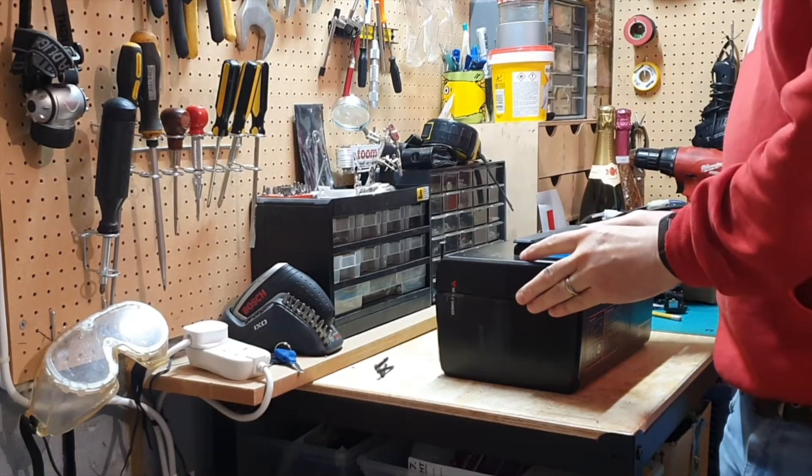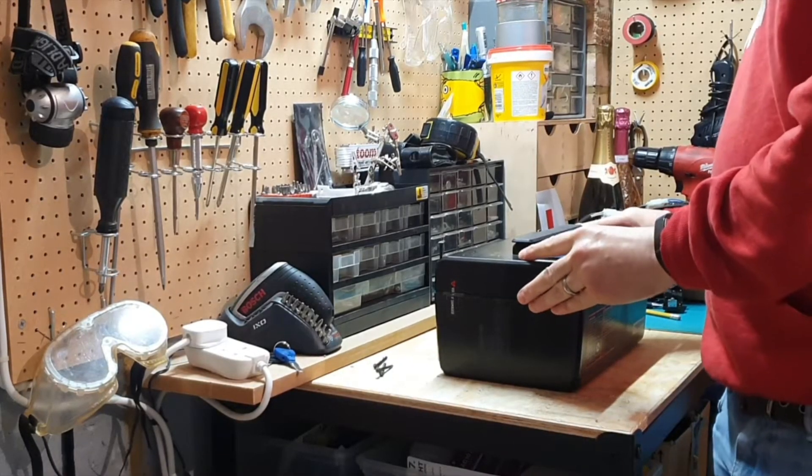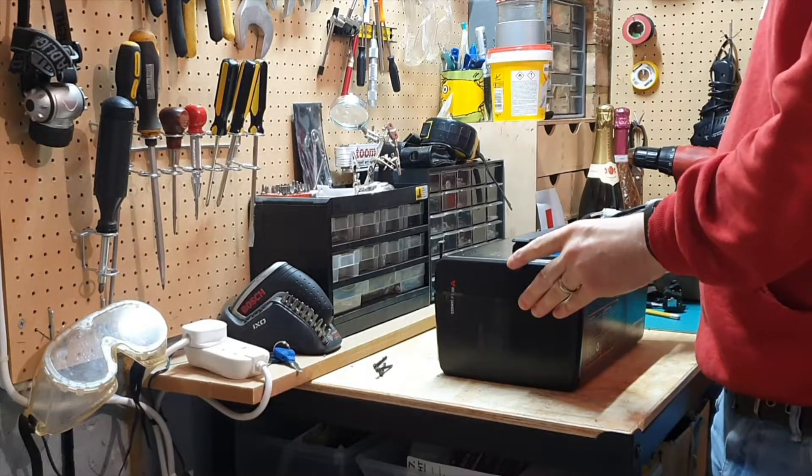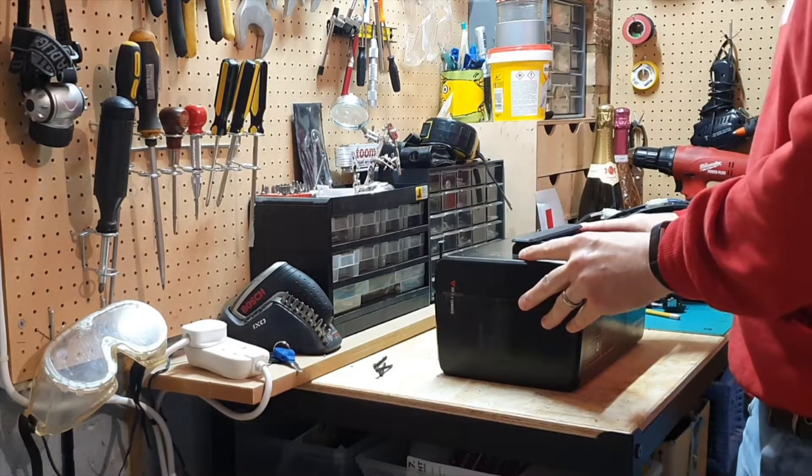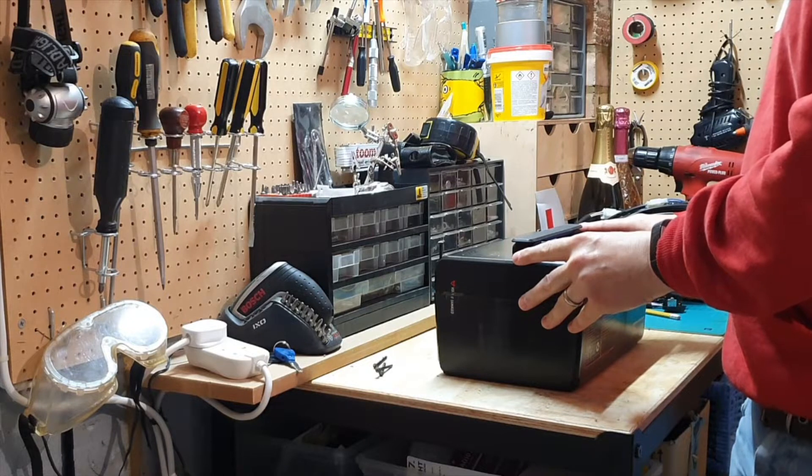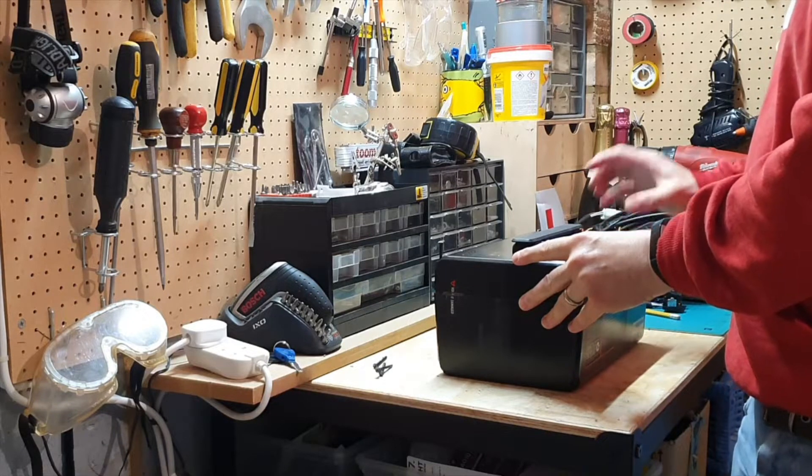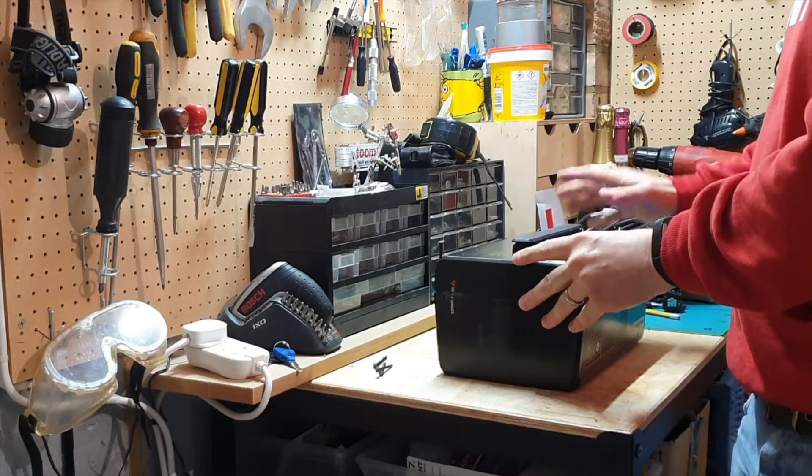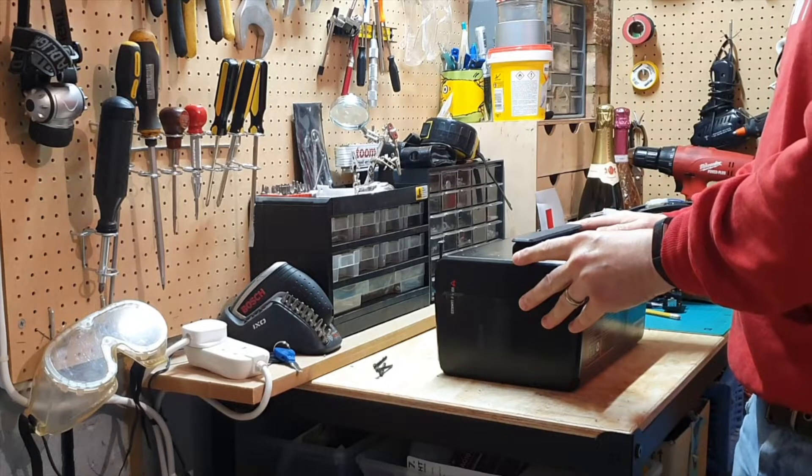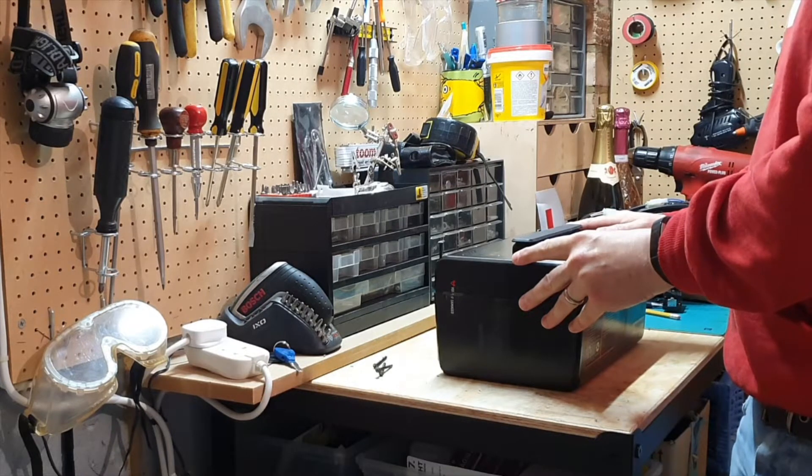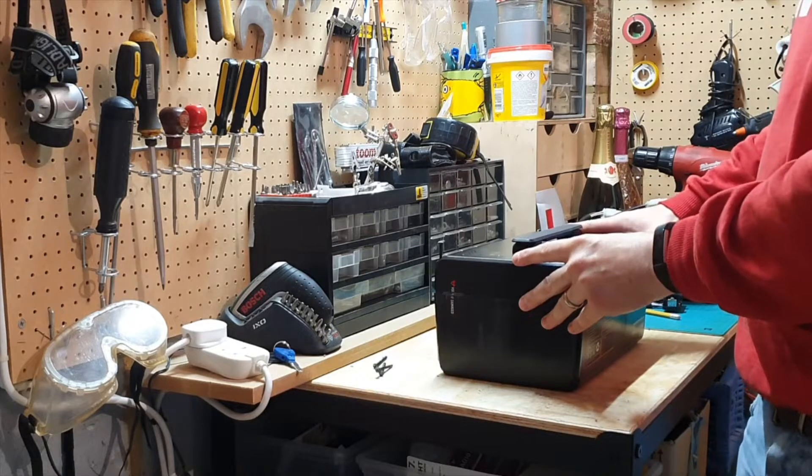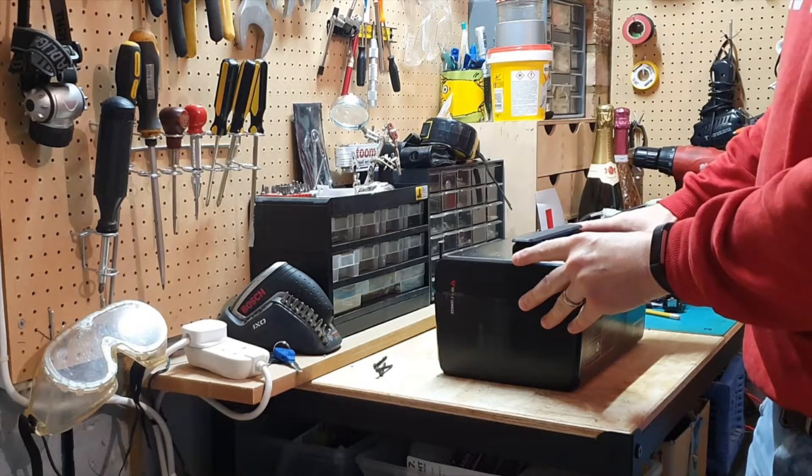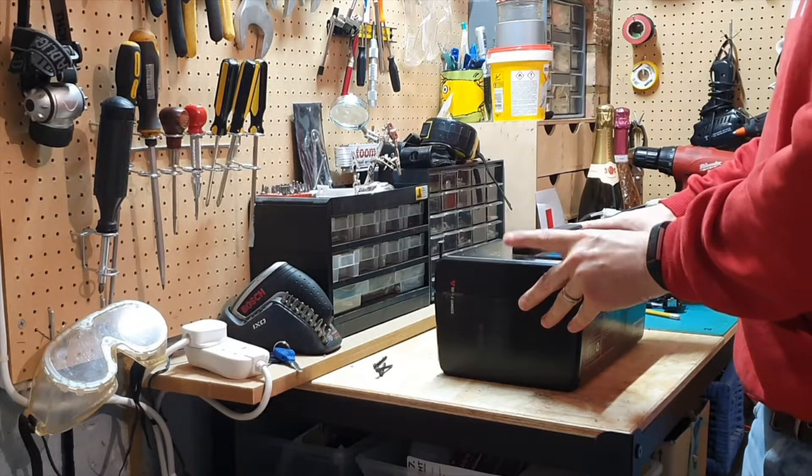This is a battery from a NIU N1S, also same as an NQI Sport. It's a 60 volt 29 amp hour battery. I need to replace the BMS in this thing. It was working fine for months and then suddenly stopped charging. I checked with NIU and they said the BMS needs to be replaced.